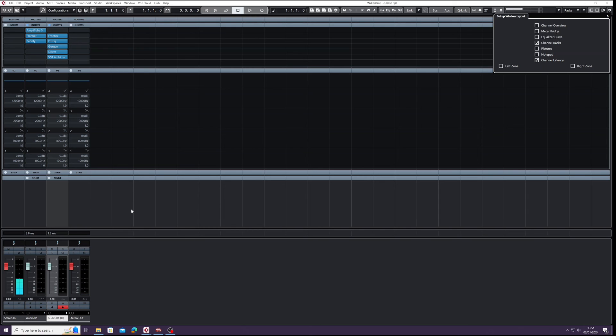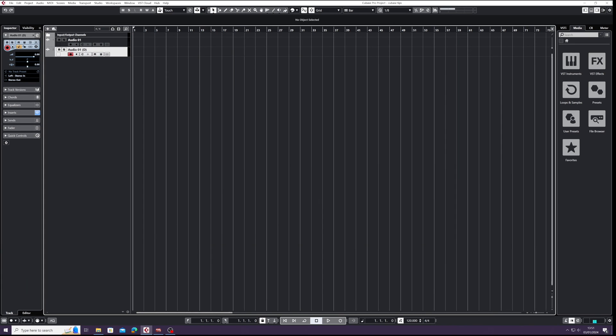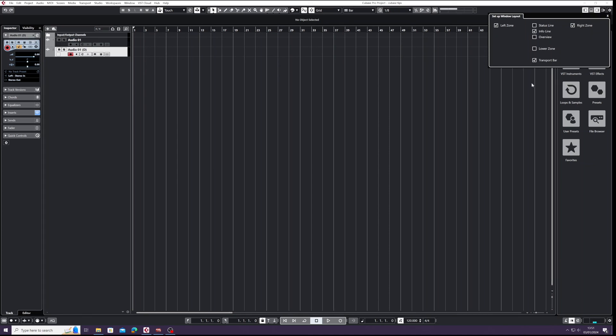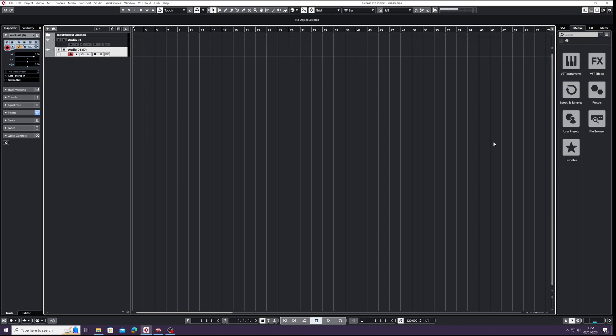Understand that? Don't forget you have to have the mixer on to get Channel Latency. You won't get it, I don't think, if we've got it up here - so no, it's not there. So you've got to have the mixer on - F3 for the mixer - Channel Latency, and check that out. That's great.